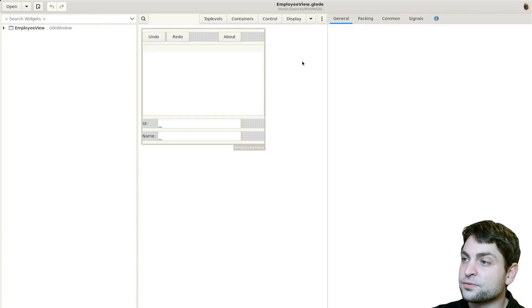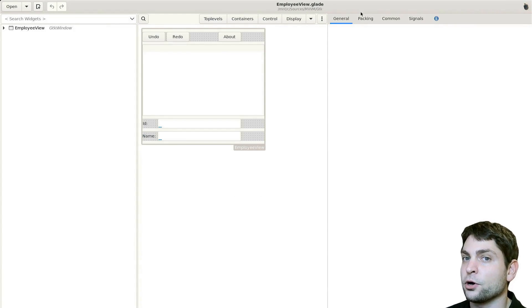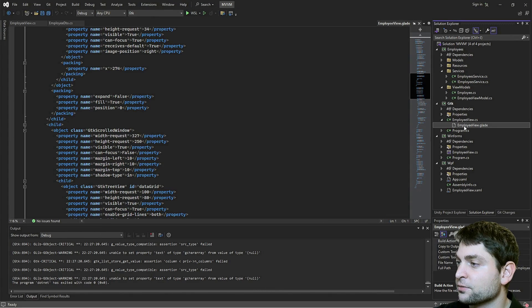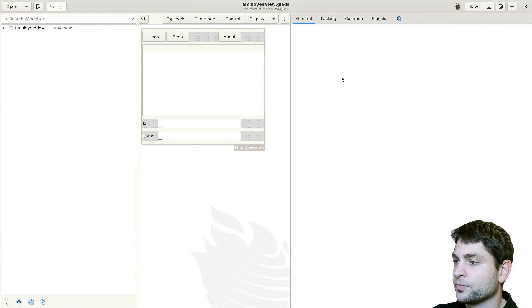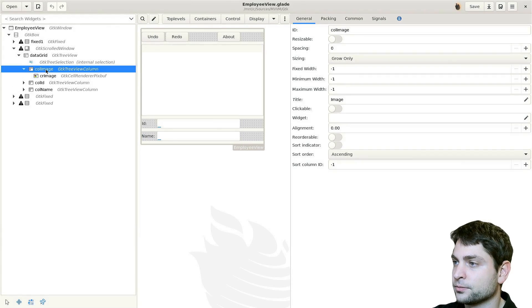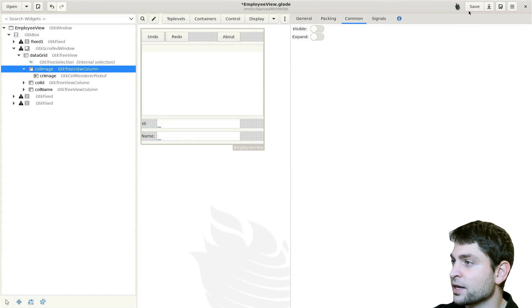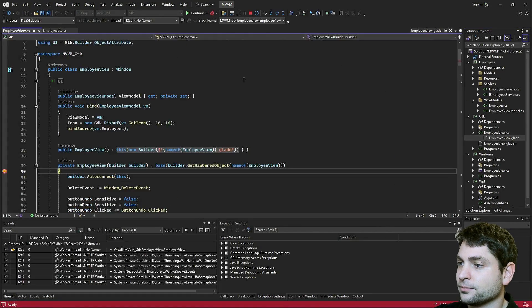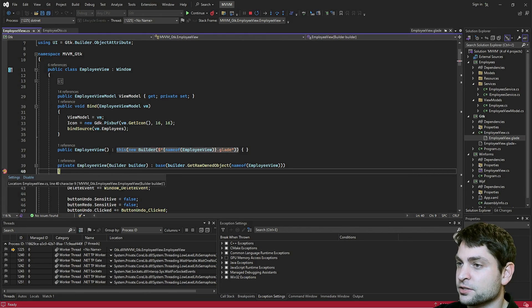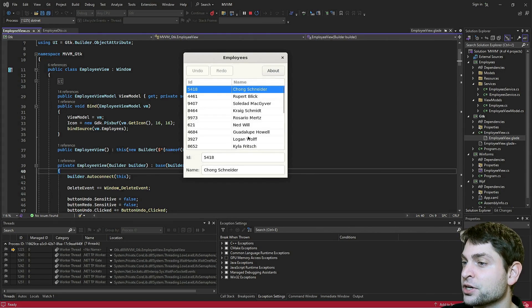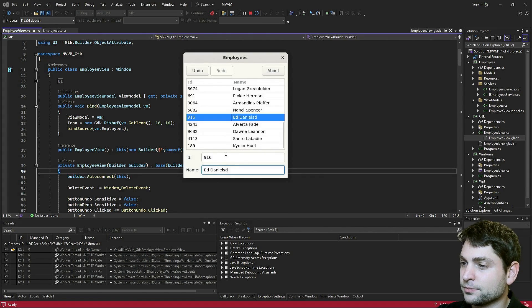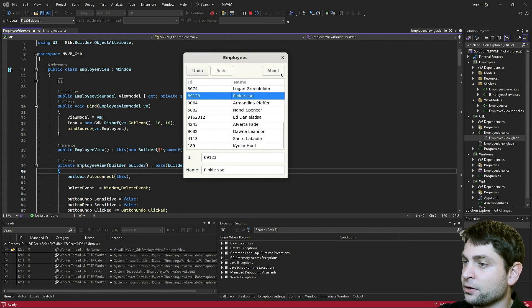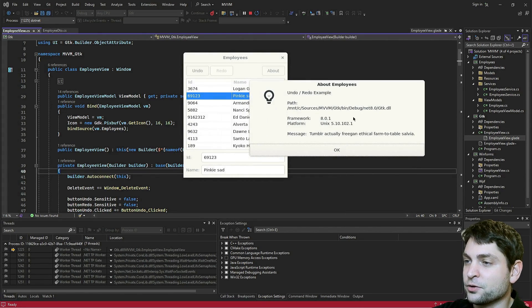And it opens the Glade file. So this file is called employeeView.glade, the one that we opened in Visual Studio. Let's just try it again. Double click the Glade file. And here it is. Now just to demonstrate that it works, I will make the image column invisible and save the Glade file. And now run the application again. Again, we hit the breakpoint. Let's remove this one and continue. And now we have the application without the image column. Let's see if it works. Let's undo, redo and about. All right. Everything works fine.